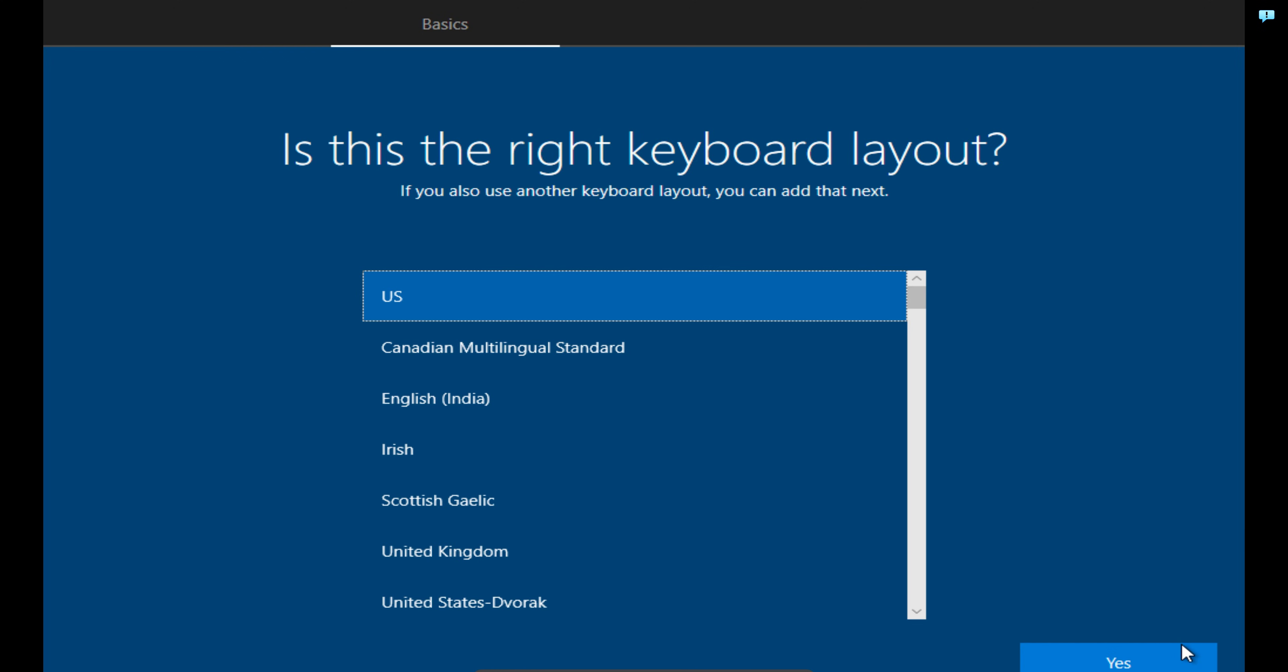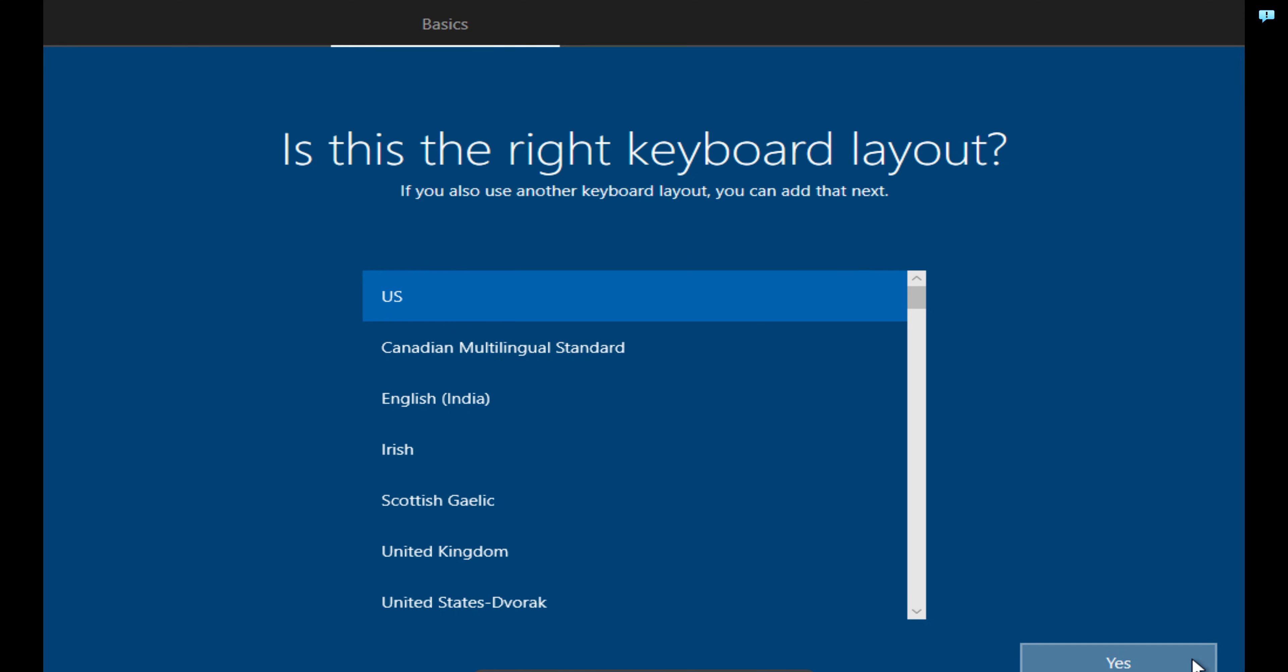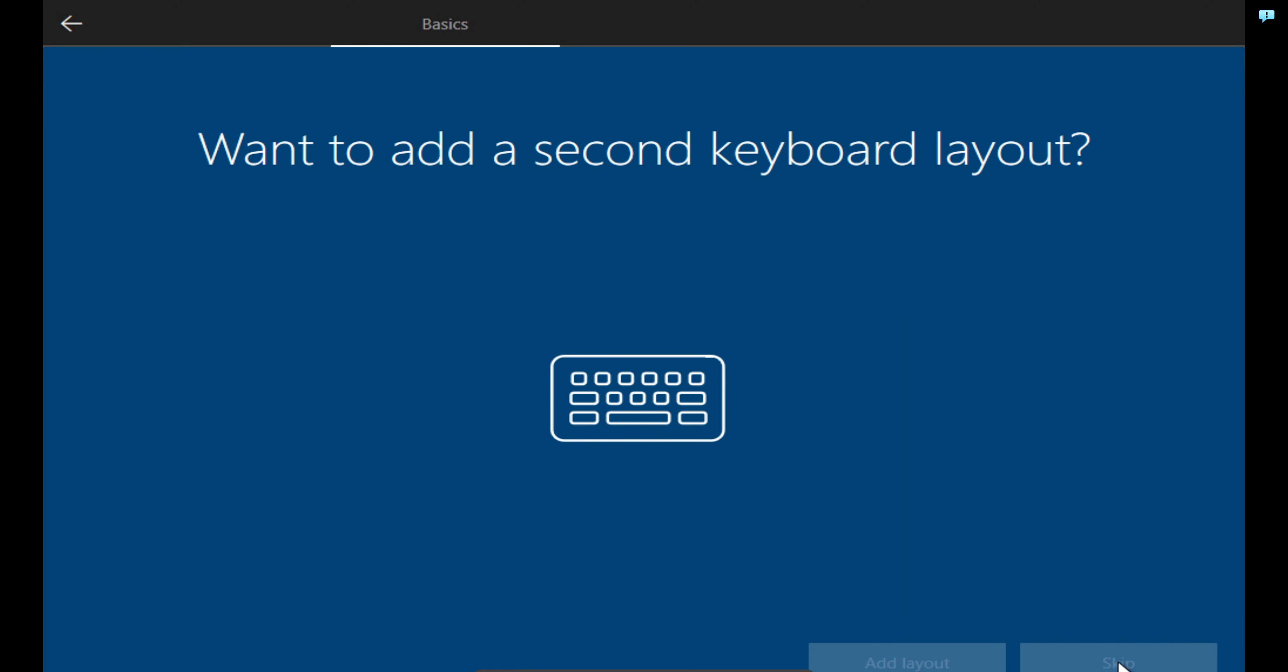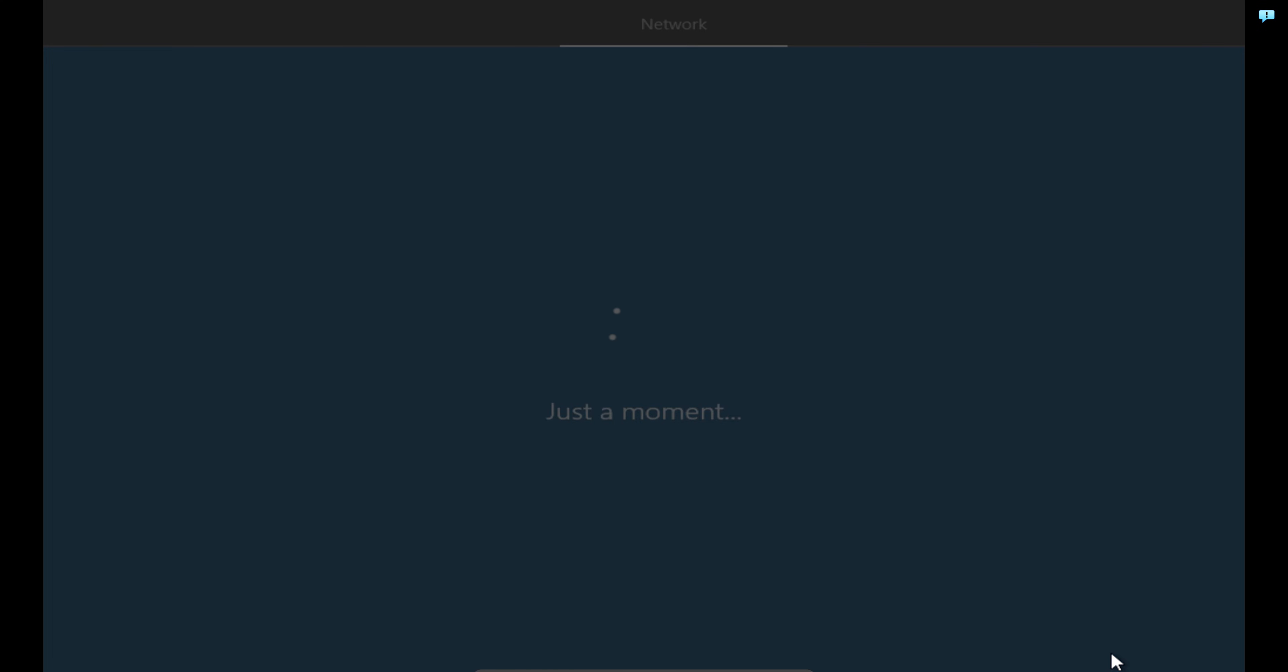And then for my keyboard layout, I'm using US keyboard layout. So I will just keep it to US and click on Yes. And then to add an additional keyboard, I will say skip, because you can always do that from within Windows. I will give it a few seconds and allow it to complete this stage.